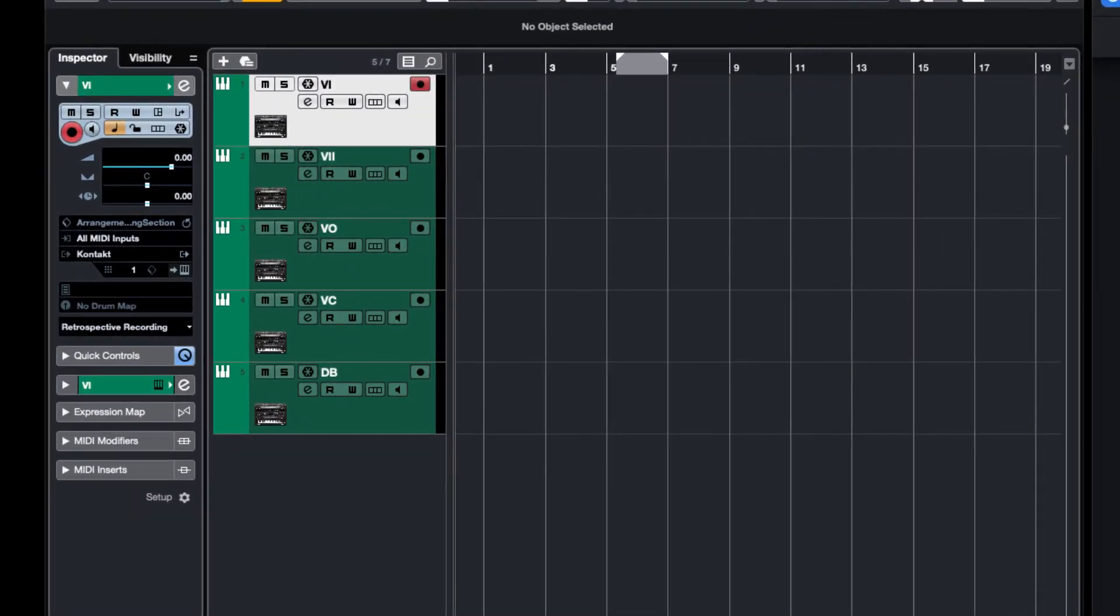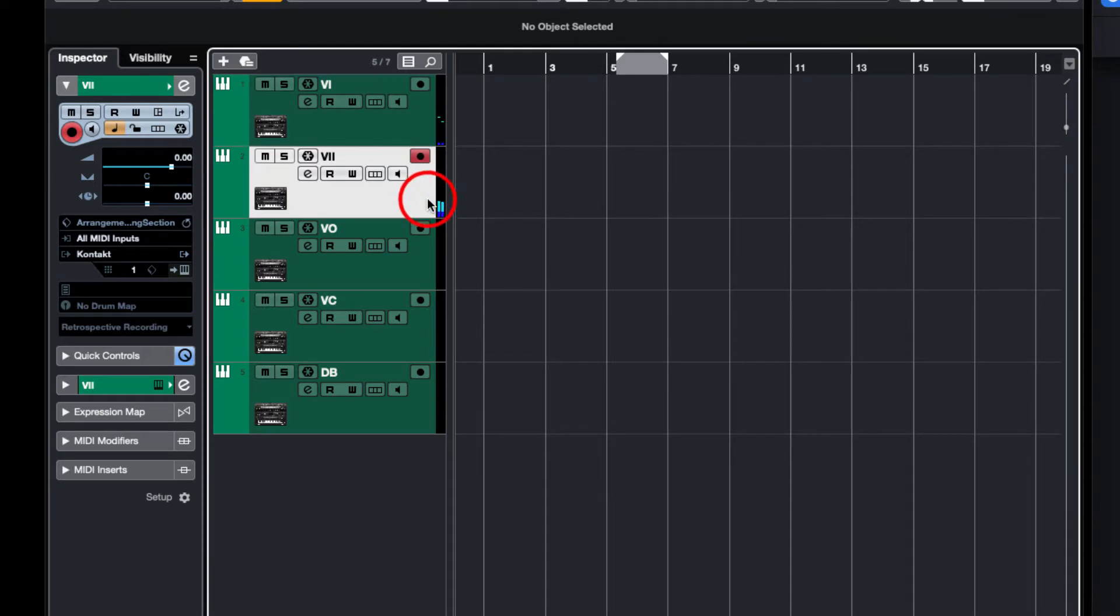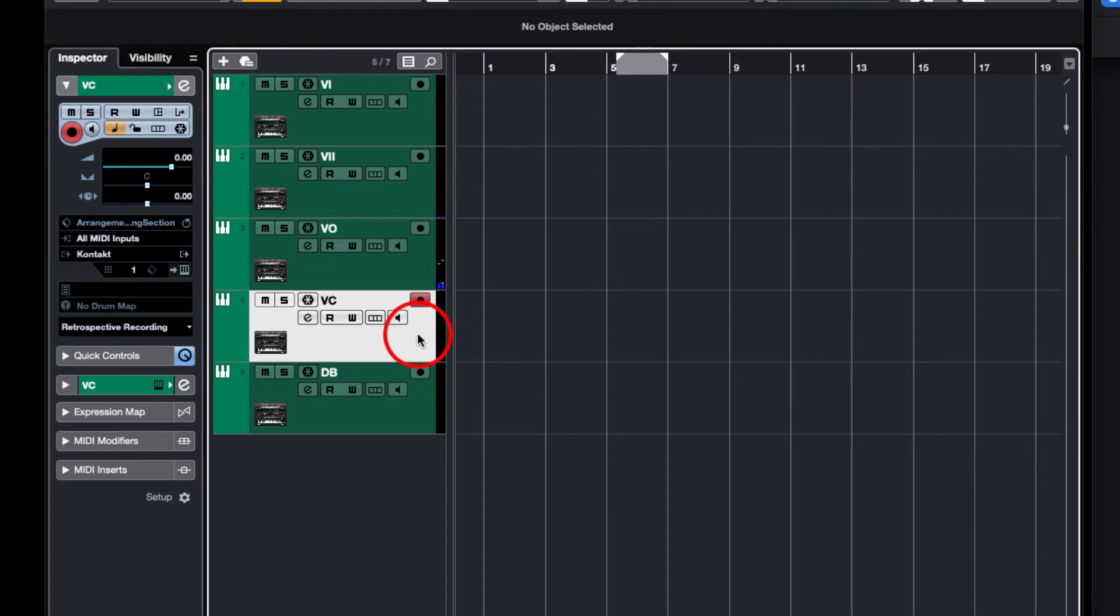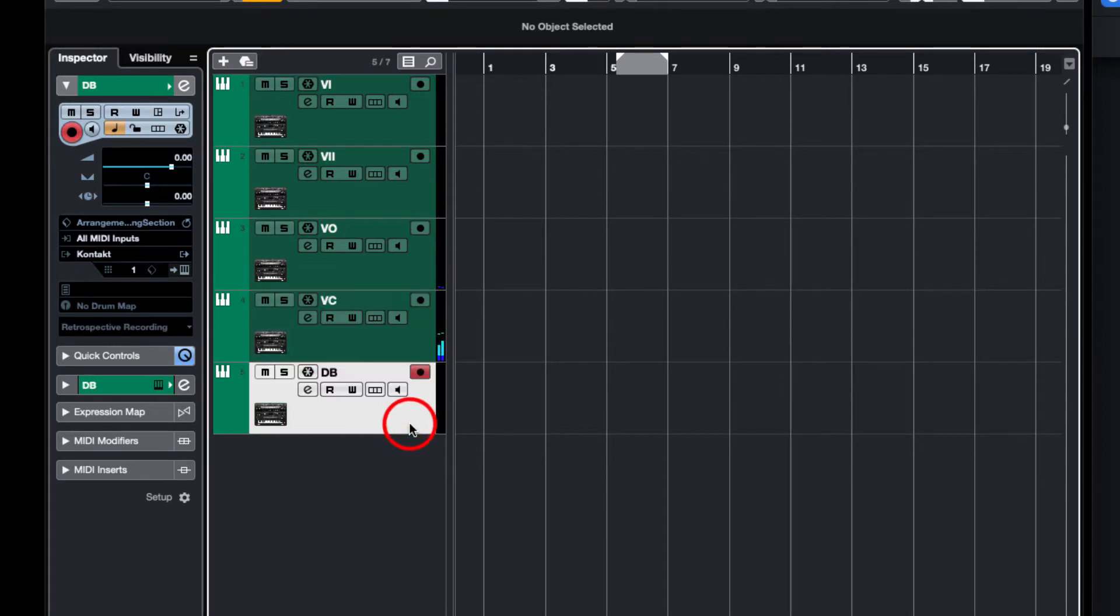If I just play them at the moment, we have violin one, violin two, viola, cello, and bass.